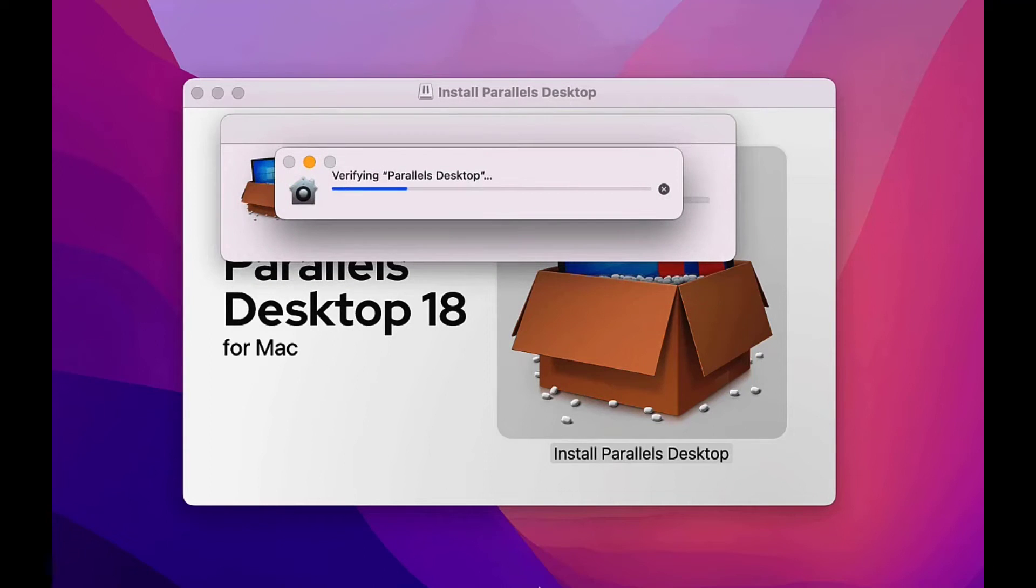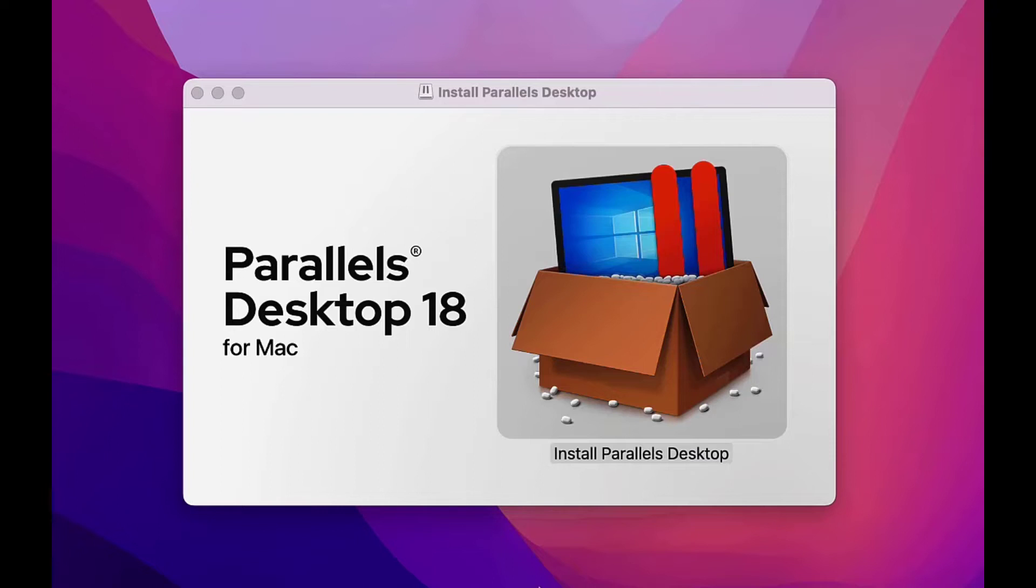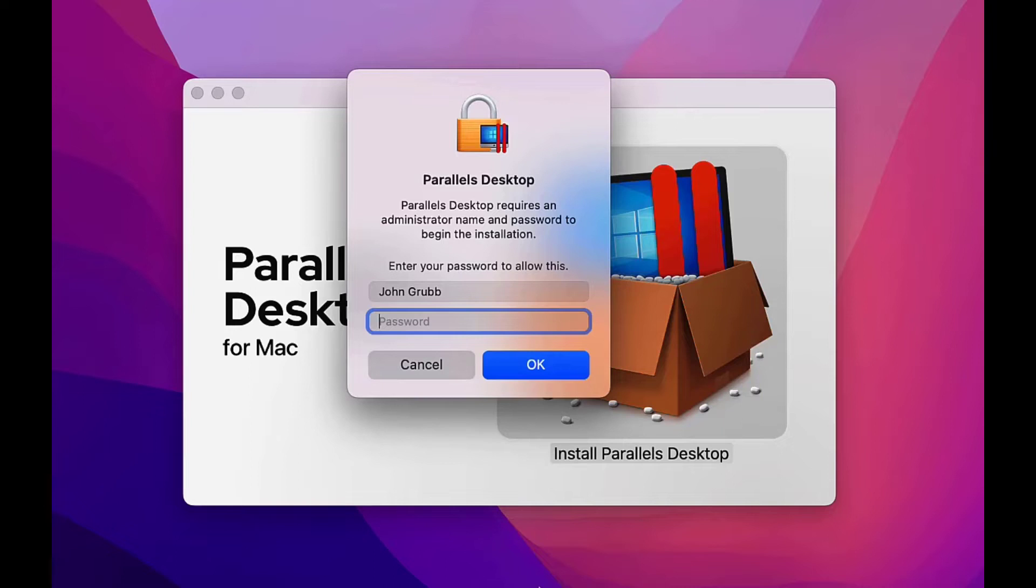Before the installation can begin, I need to sign in with my administrator username and password. I do that and then click OK and the installation starts.